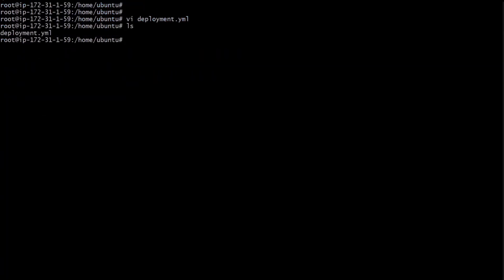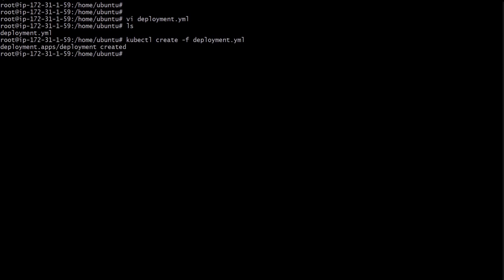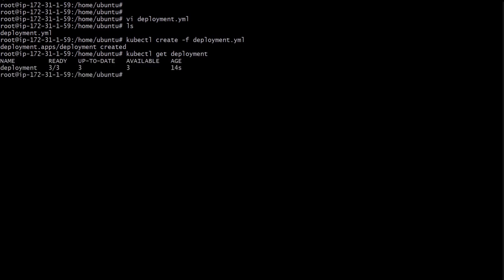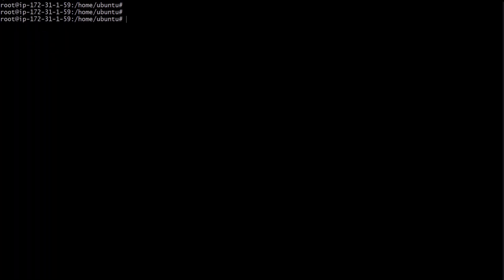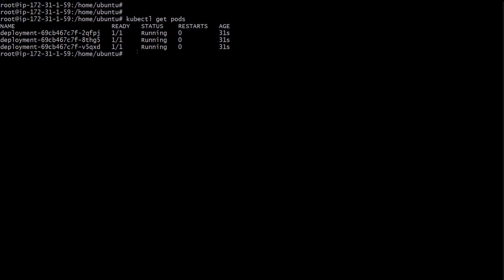The label is 'frontend'. The container name is 'nginx' and the image is nginx:1.19.6. Let's save this file and create the deployment using the command: kubectl create -f deployment.yml. Once we execute this, a deployment will be created. We can see the deployment is created — ready is 3, up to date is 3, available is 3.